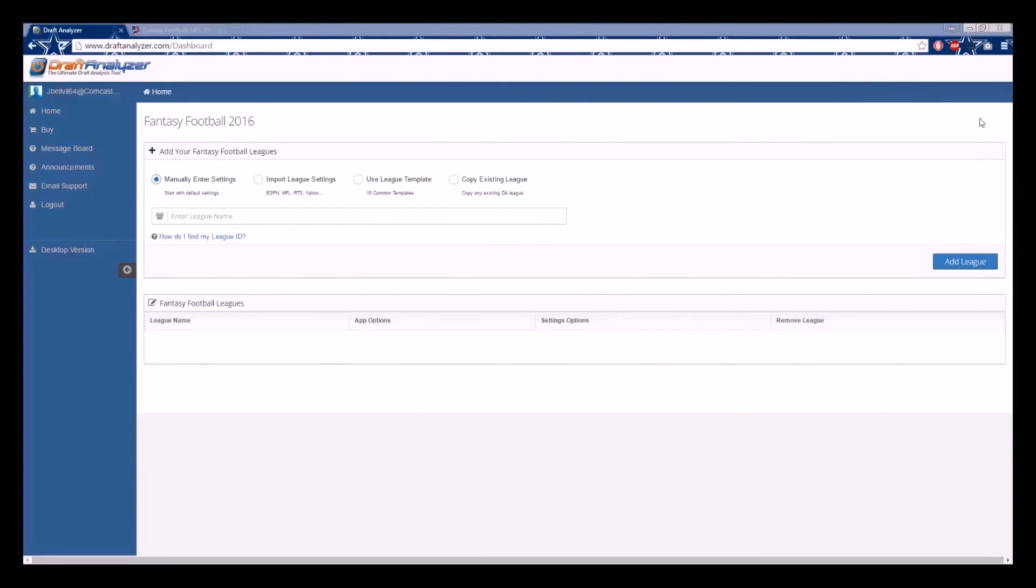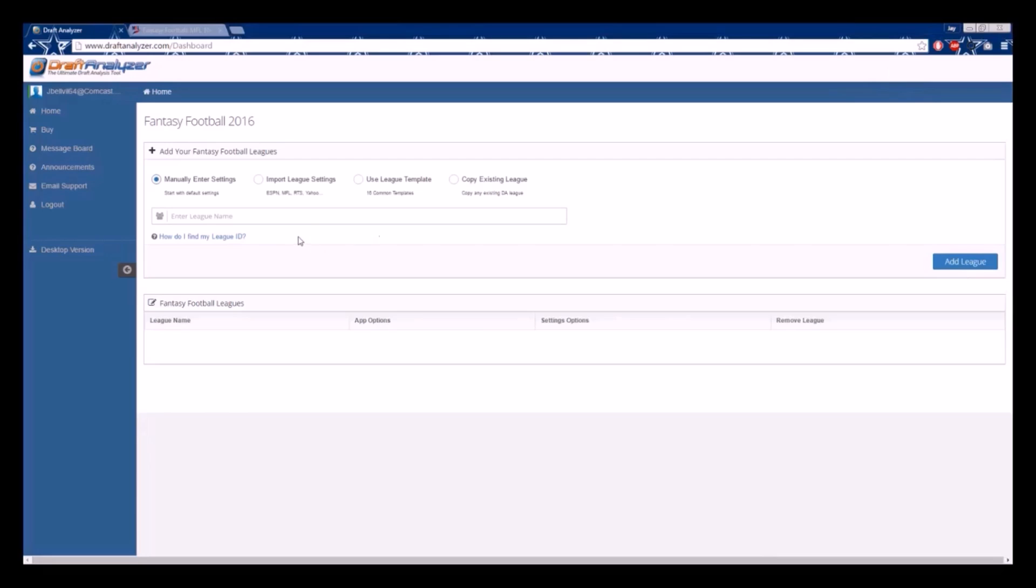The Draft Analyzer will live sync and import all your league settings from ESPN, RTSports, MyFantasyLeague, and Yahoo.com, and import all your league settings from CBS Sportsline and NFL.com.